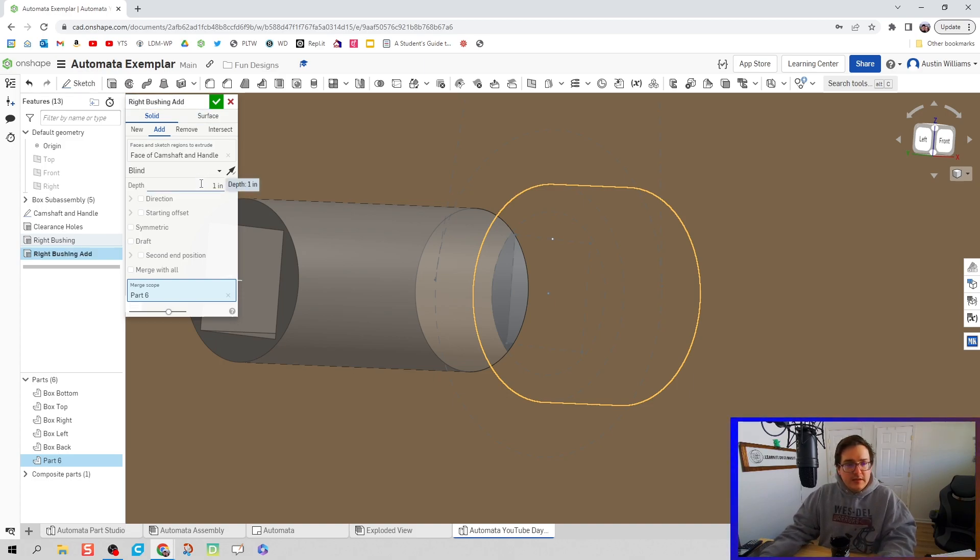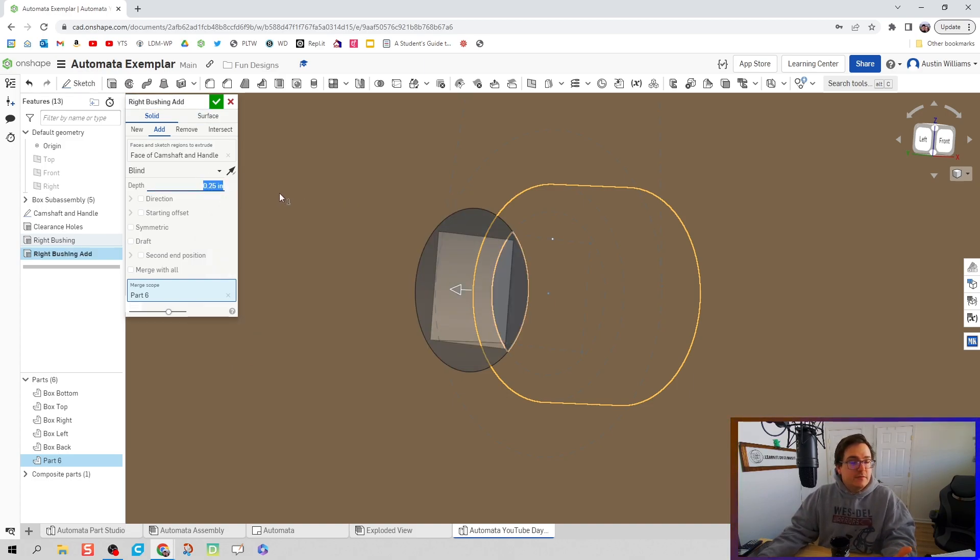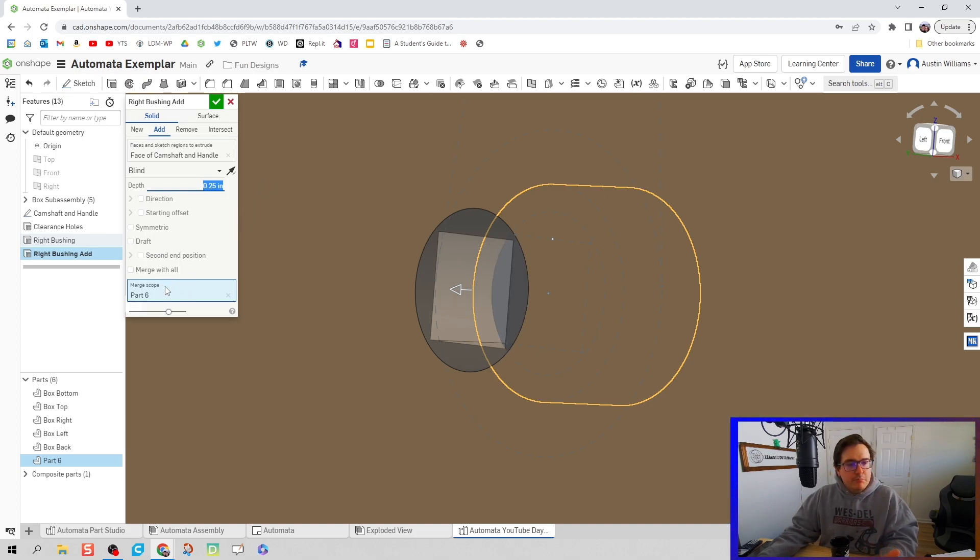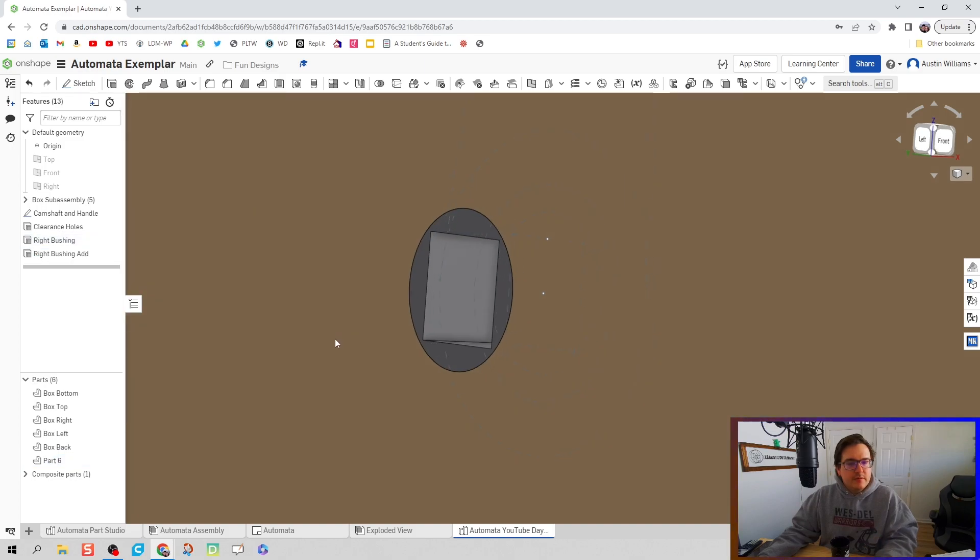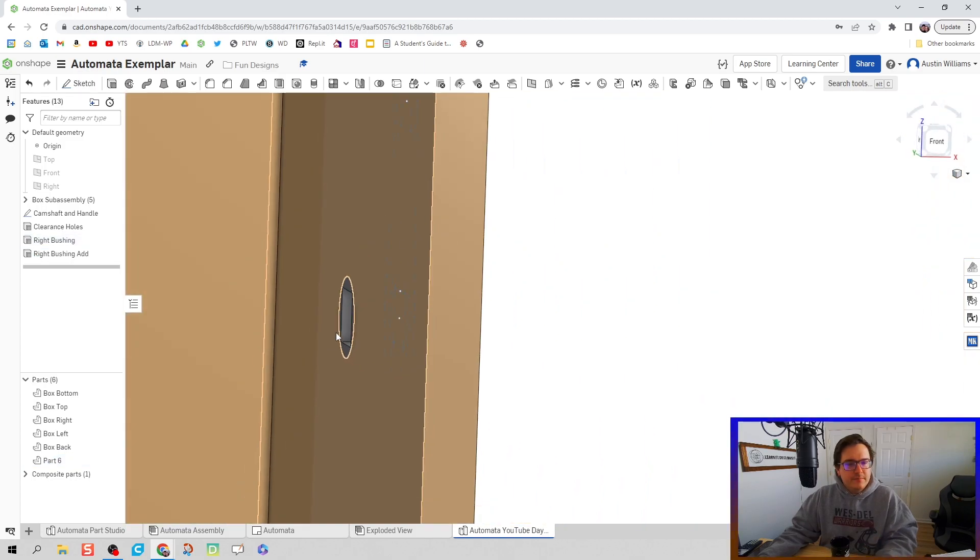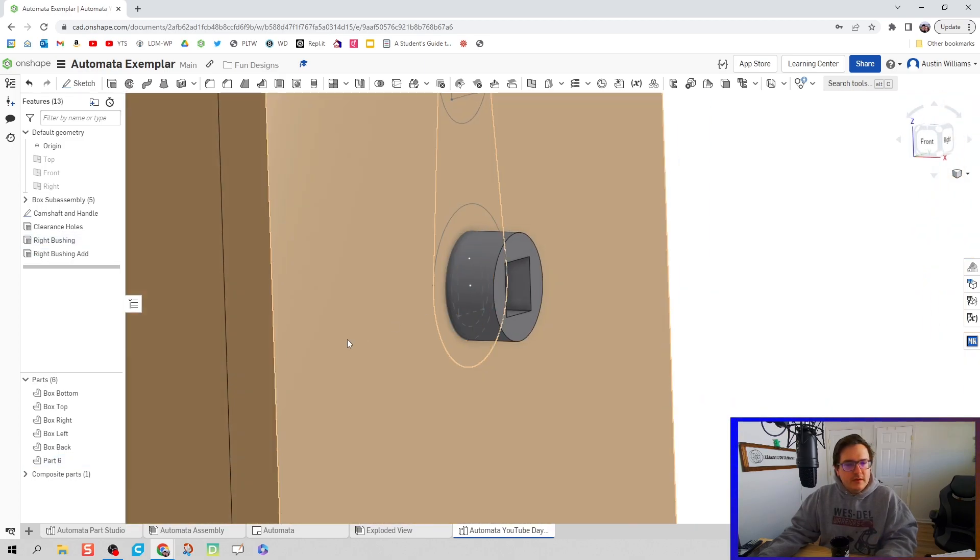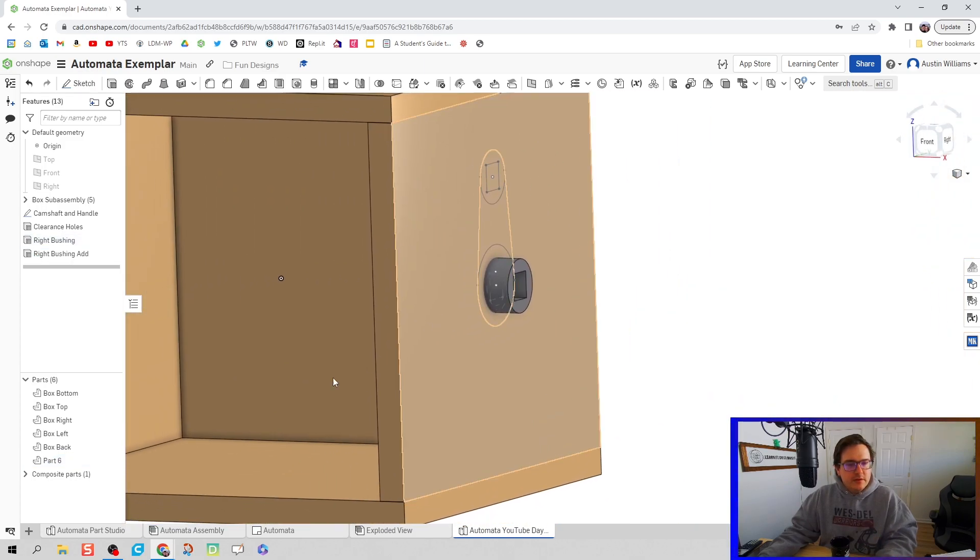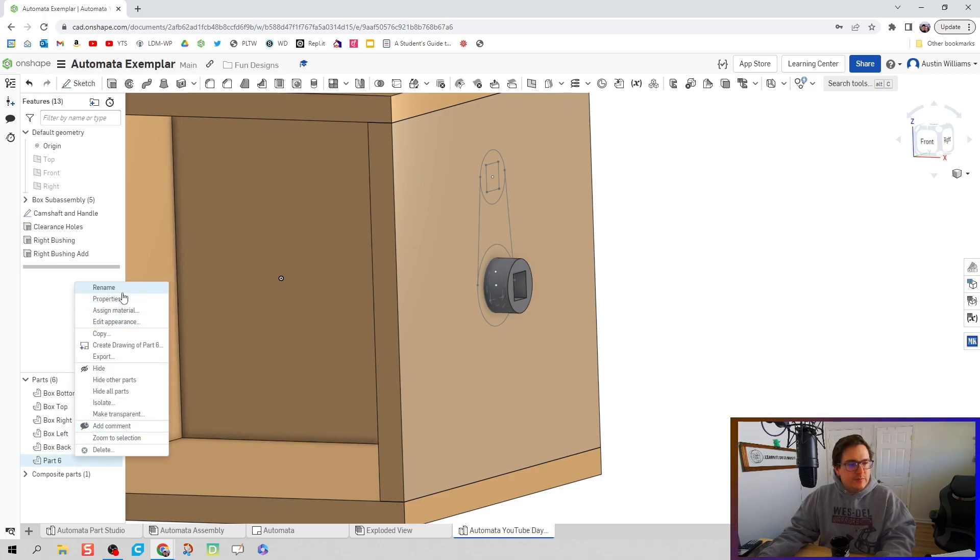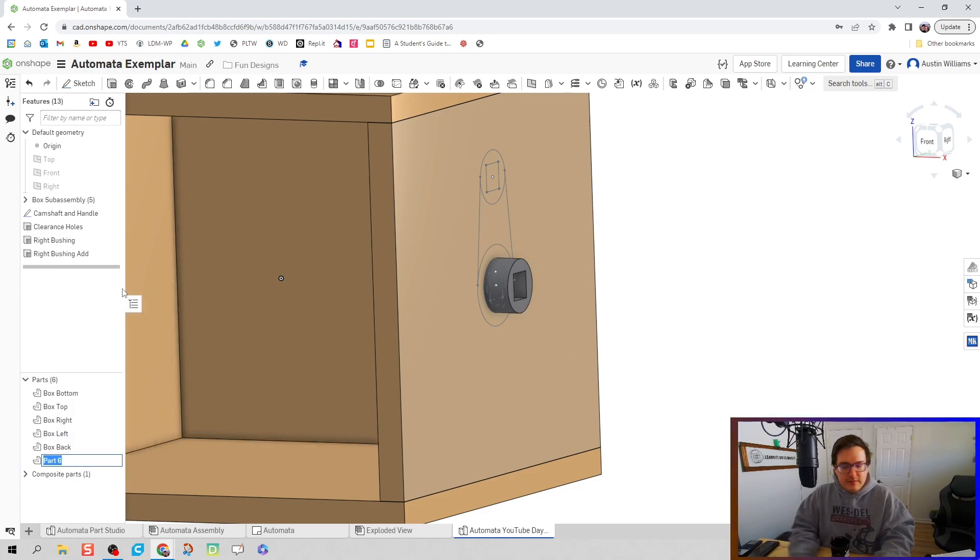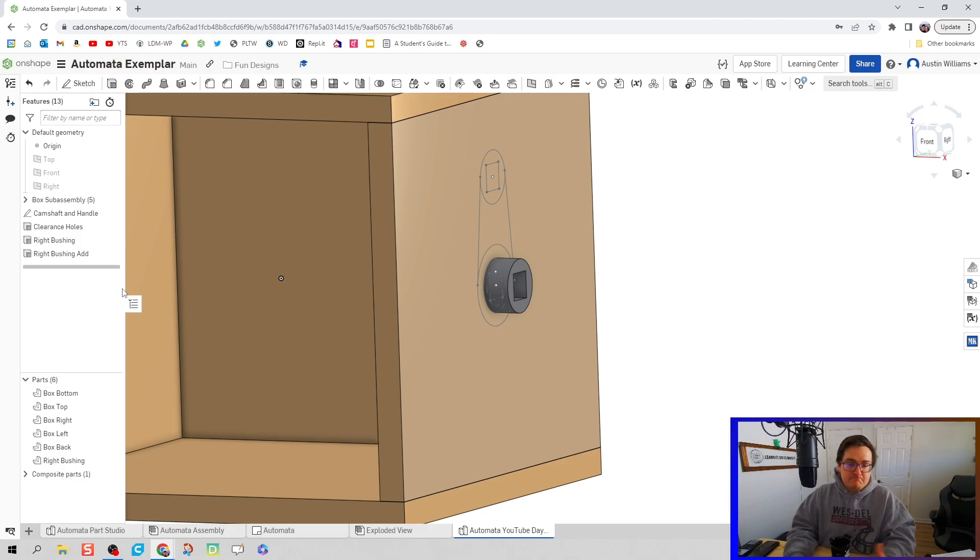We're adding to that right bushing, so we'll call this right bushing add. We're going to give it a depth of a quarter inch because we know that's the thickness of our walls. Merge with part six, hit the green check mark and we're good. If we want, we can rename this part. Let's call this right bushing.